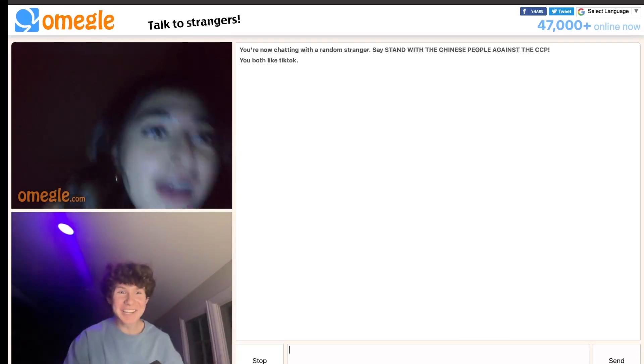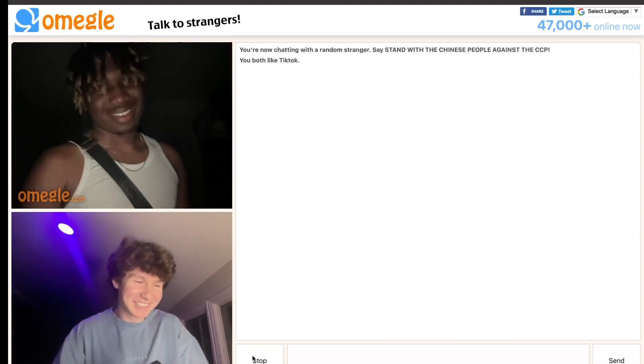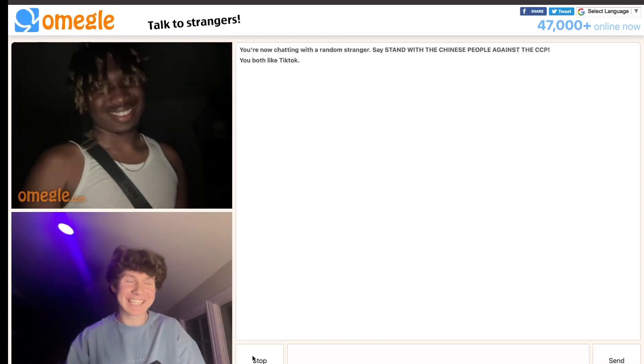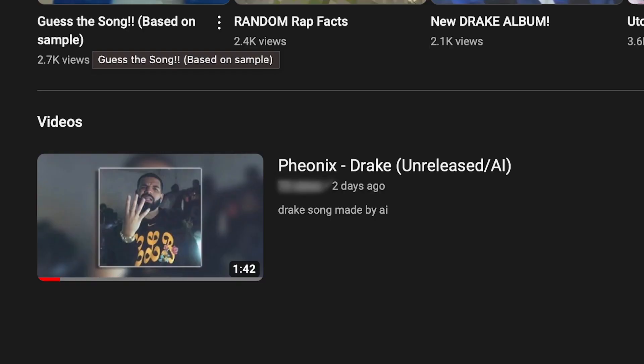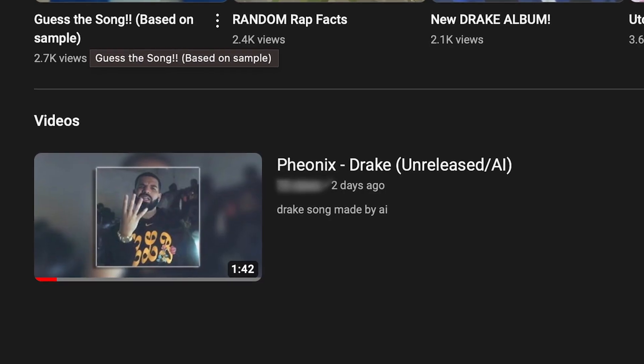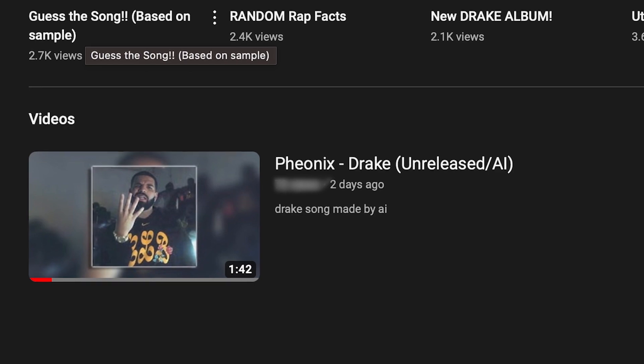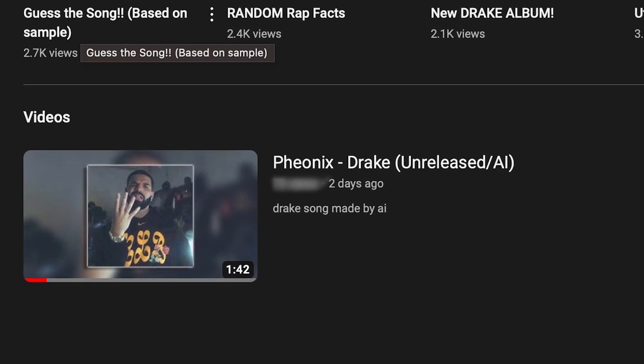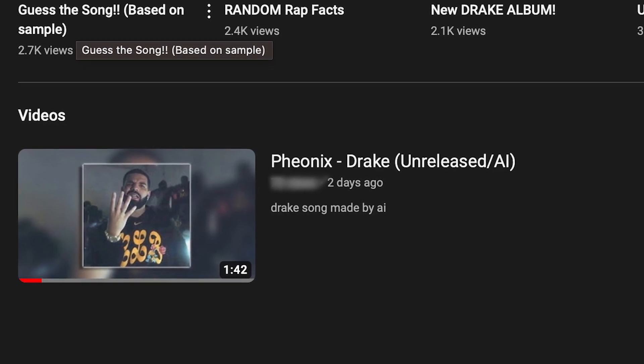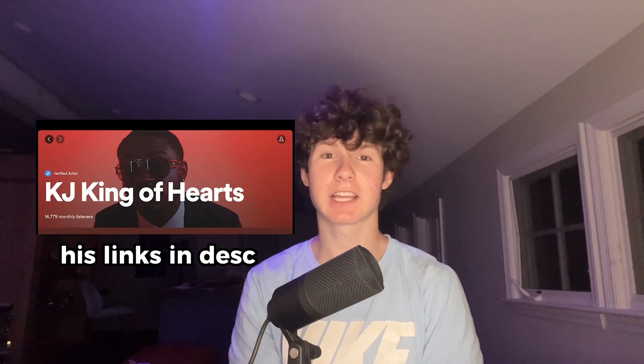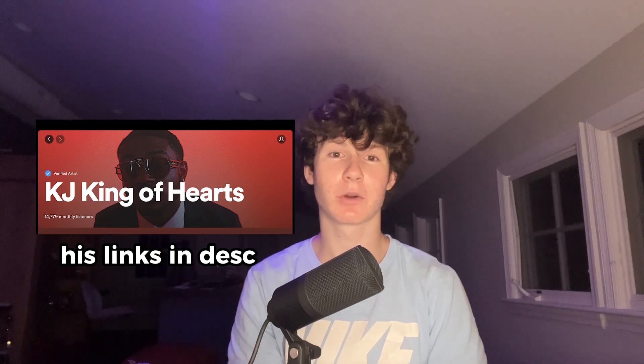It was pretty convincing, because almost everyone believed the AI song was real. I even posted it on my channel to see if we could get millions of views like everyone else — and it didn't. But anyway, huge shout out to KJ King of Hearts for recording the vocals. This video just doesn't happen without him. Thank you for watching.